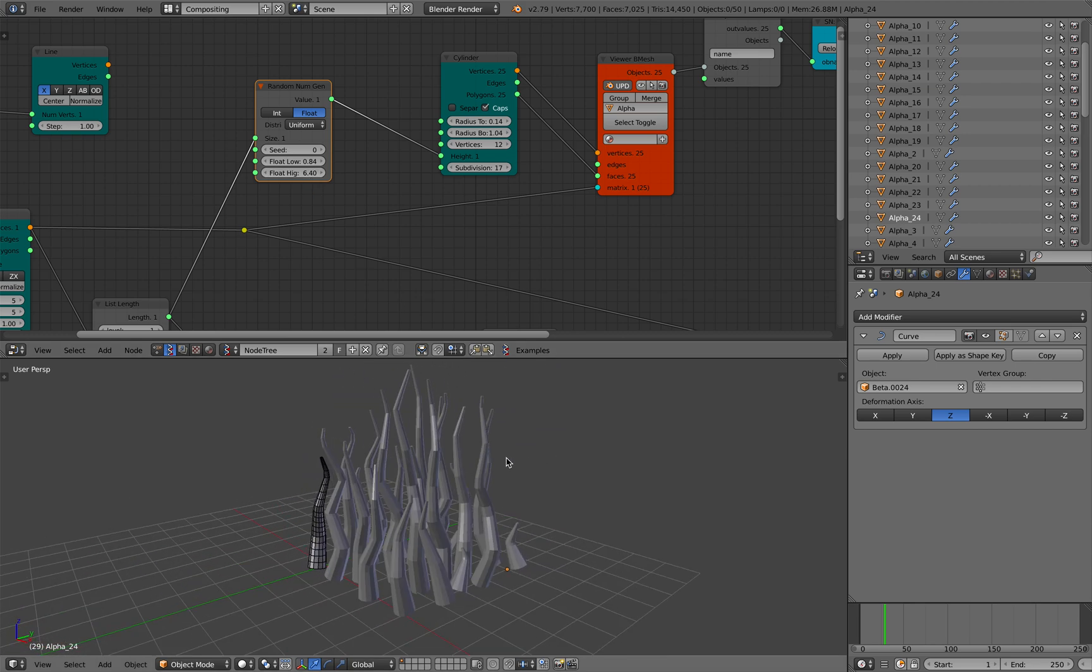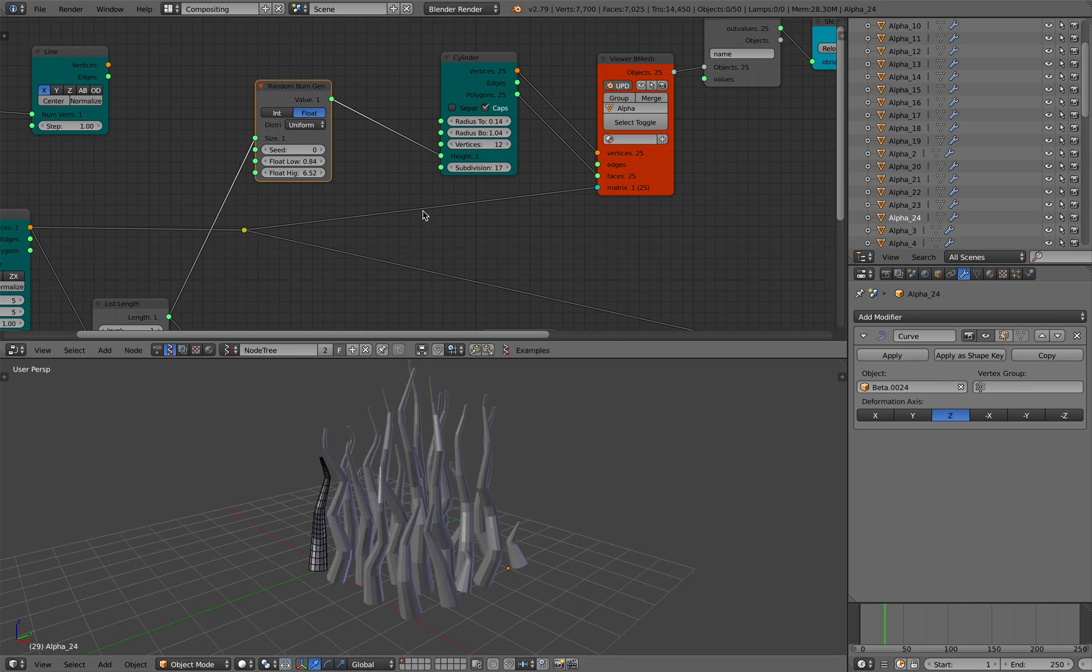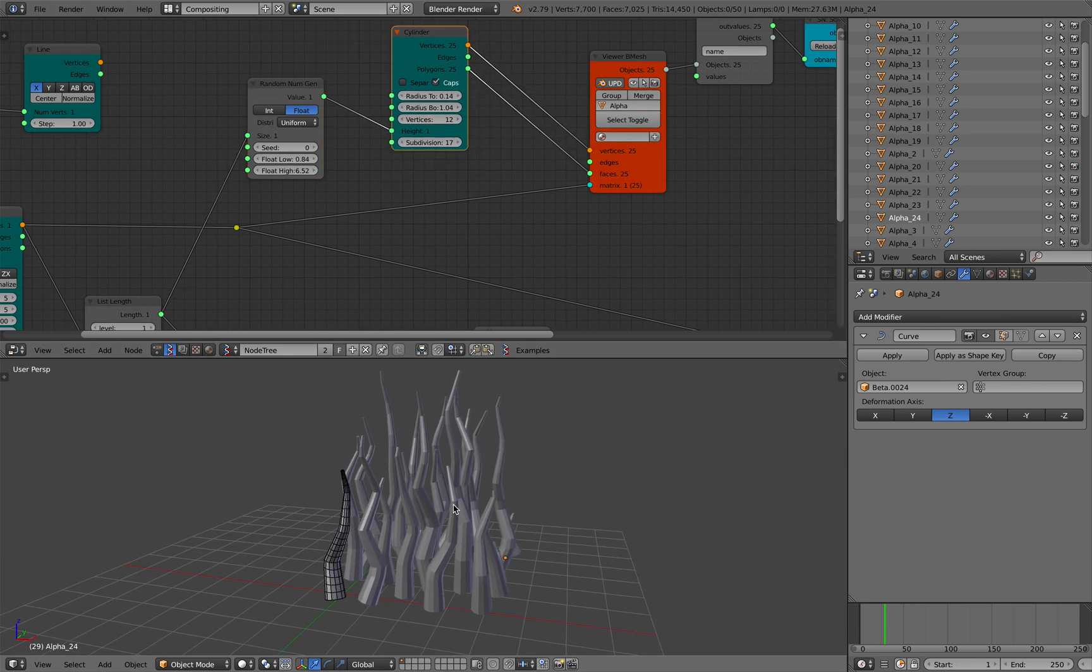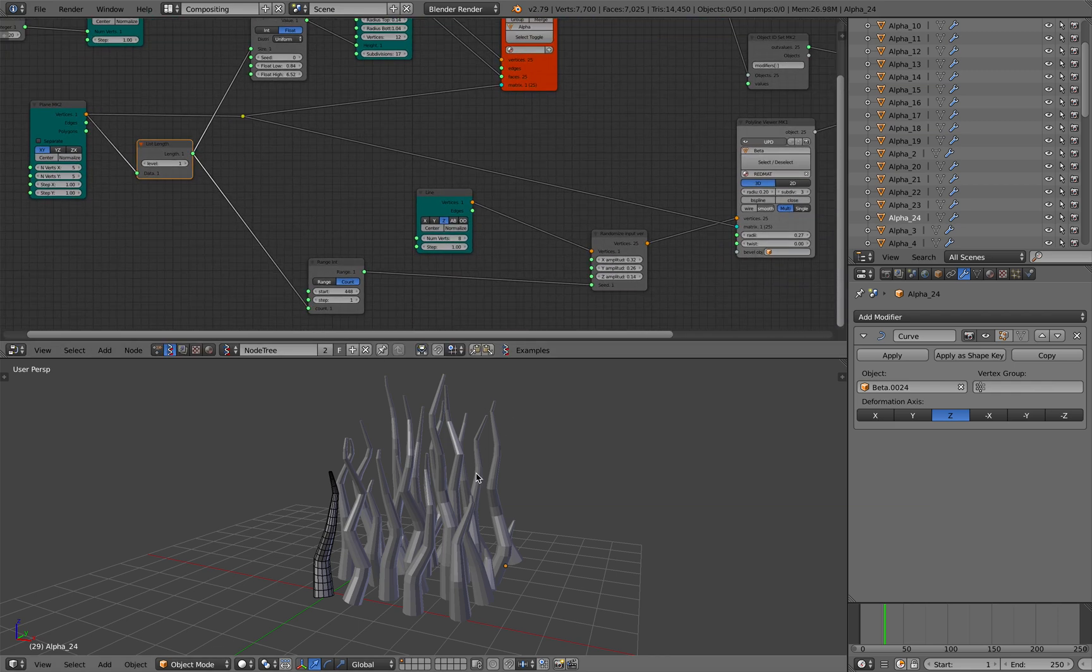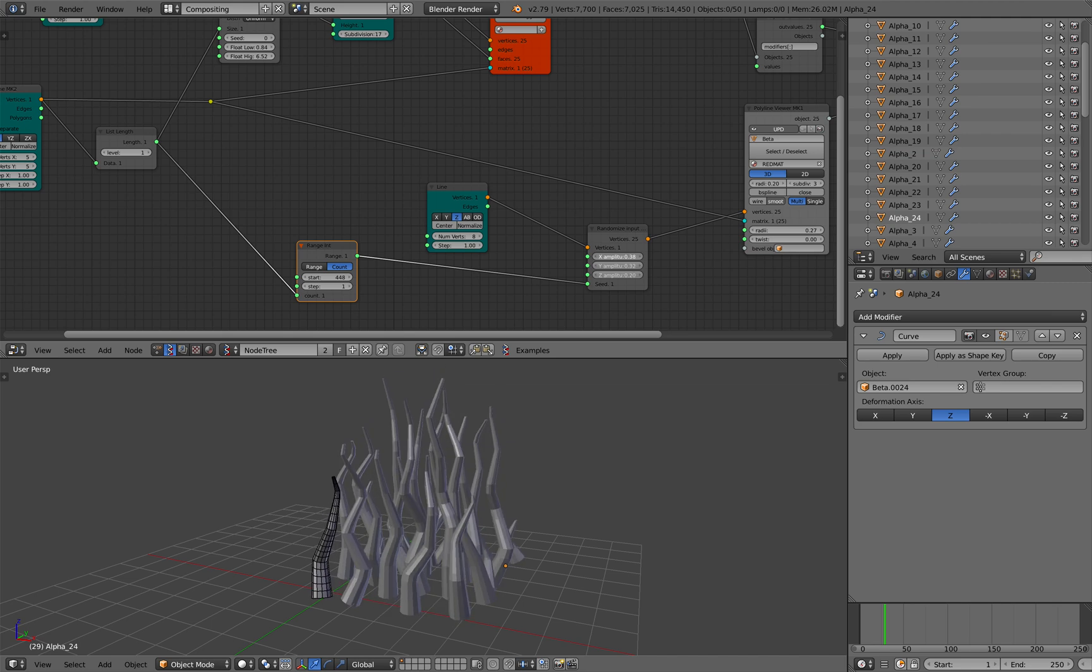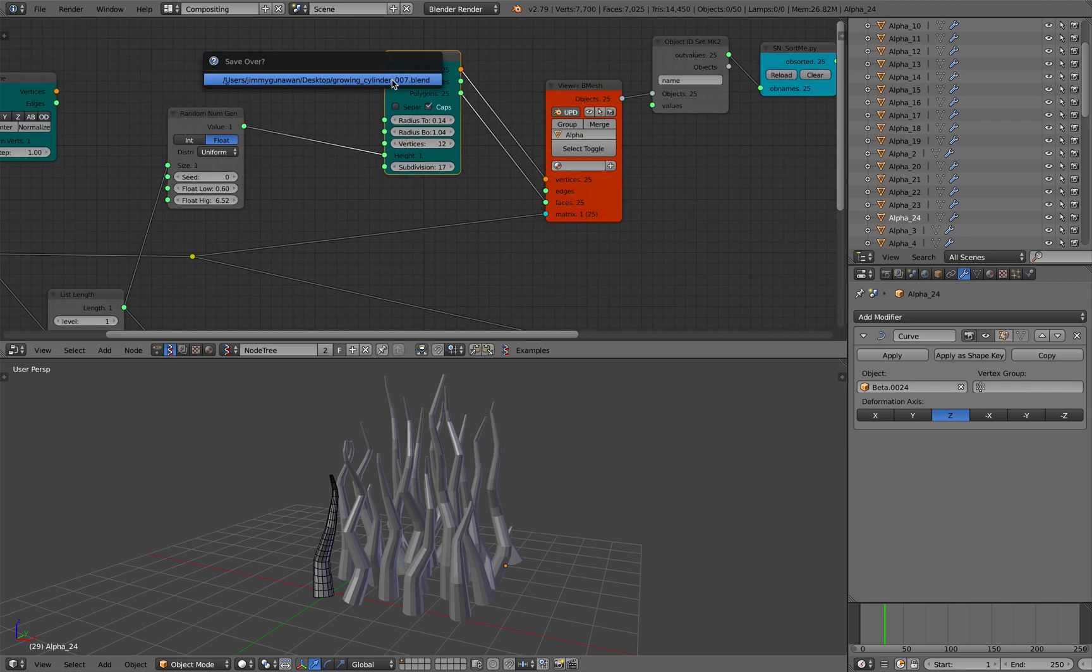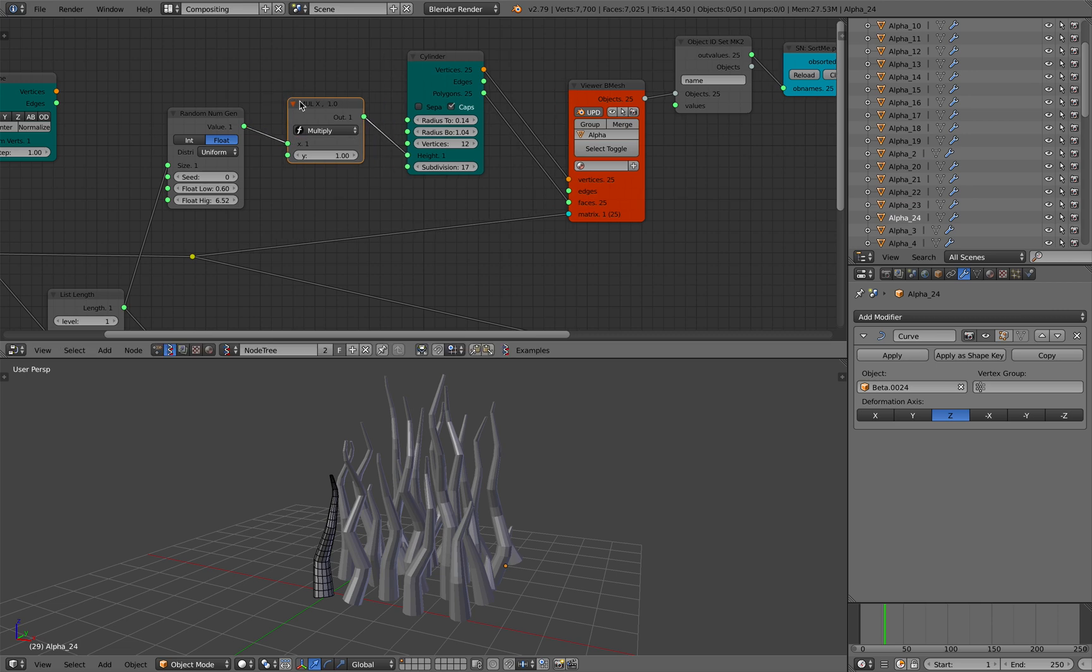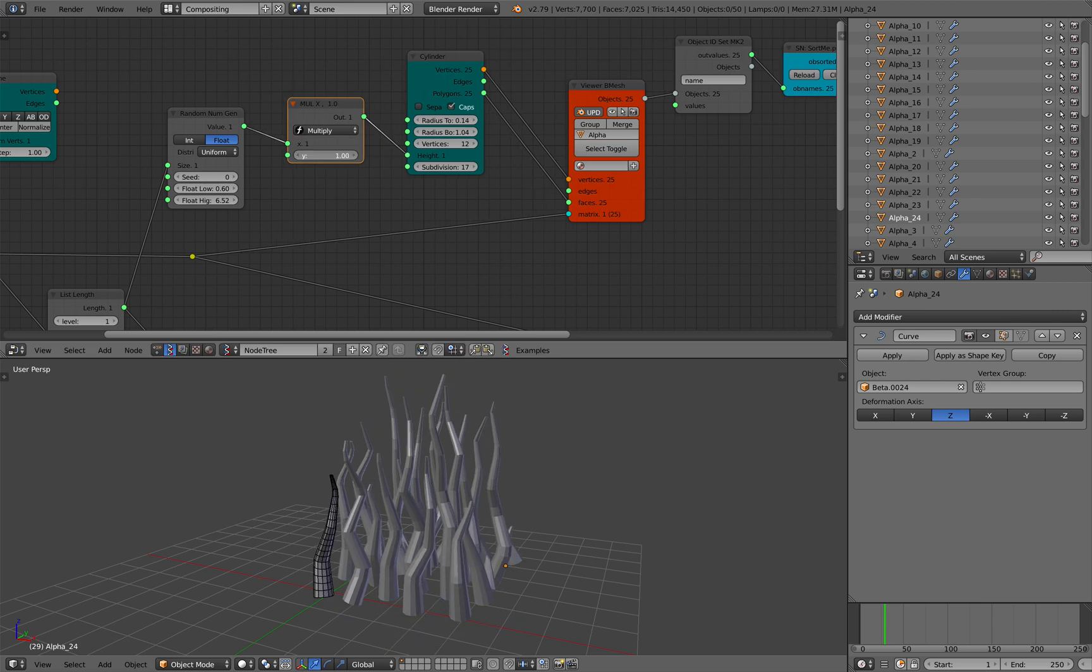So this is 20 different cylinders, each one of them being deformed by 20 different curves, slightly randomized thanks to this guy. And you can make it kind of growing. Make it growing, you just use math here and multiply the value. That will do it, and vertices.